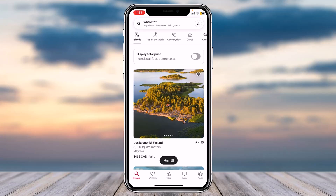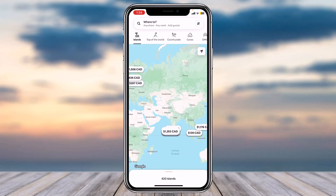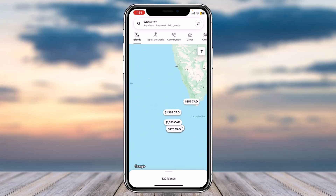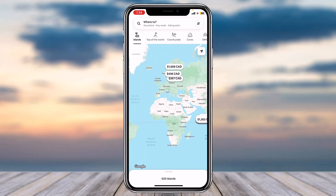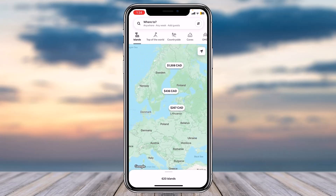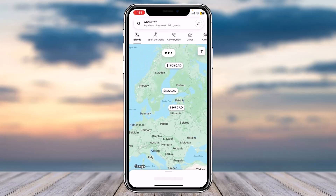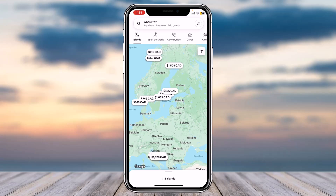So that was basically how you change currency on Airbnb. That was it for this video — hope it was helpful. If it was, make sure you like this video and subscribe to our channel so you don't miss out on further videos like these.